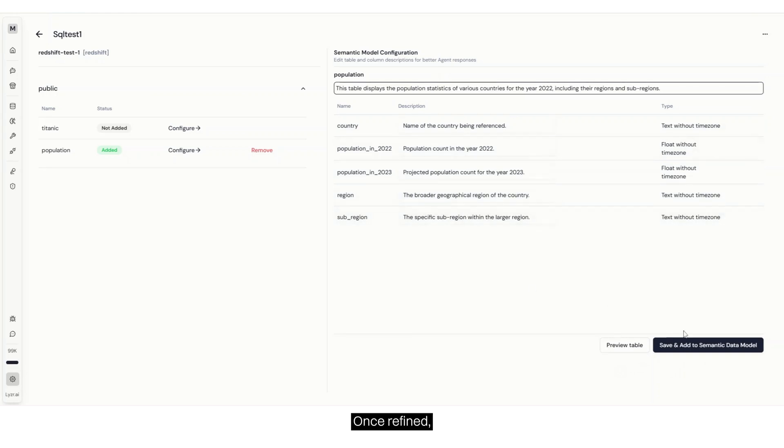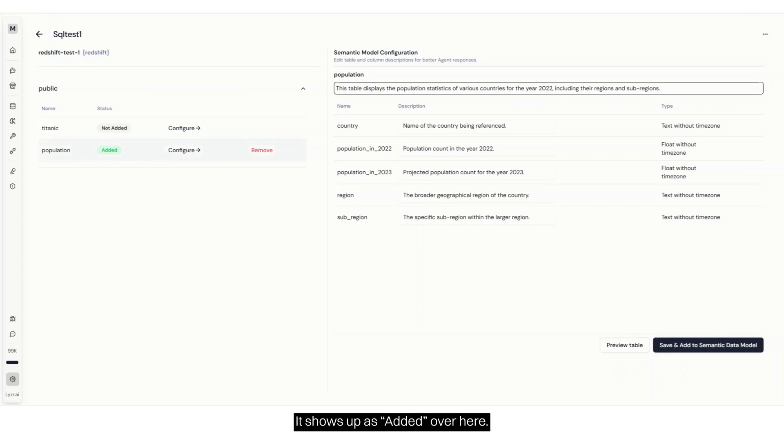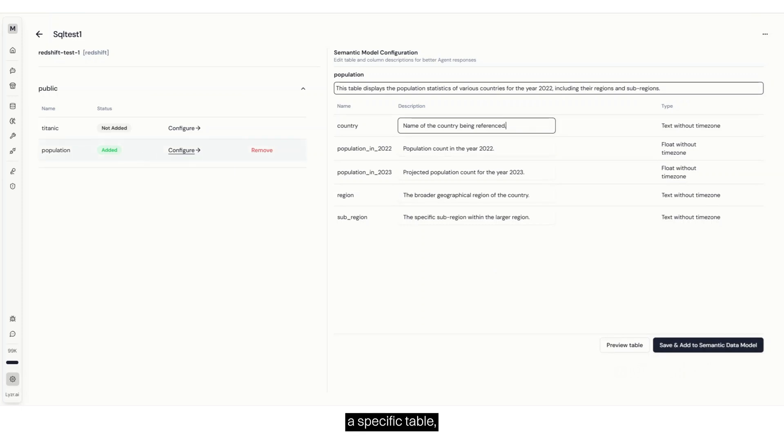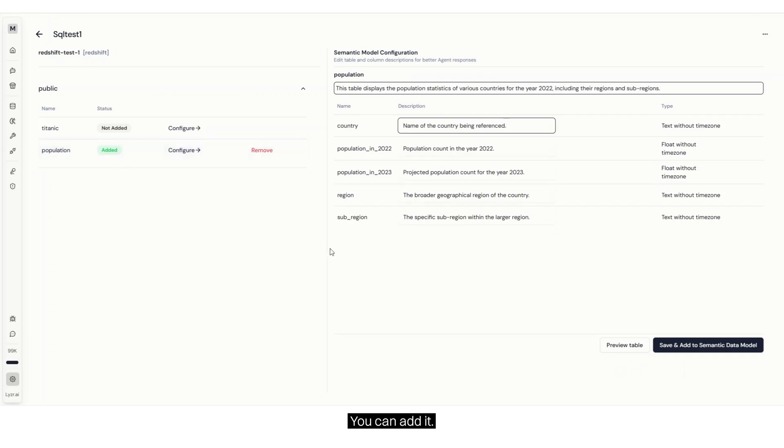Once refined, click Save and Add to the semantic data model. It shows up as Added over here. Similarly, if you only want a specific table, for instance just the population table, you can add it, configure, and save.